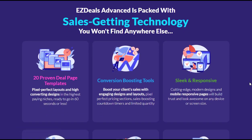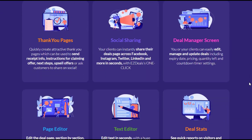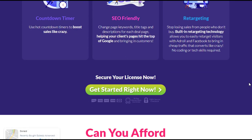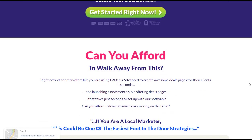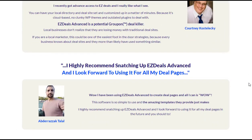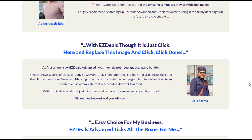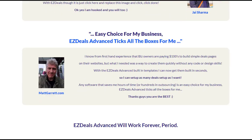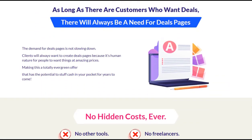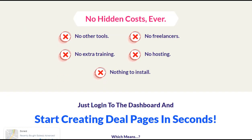EZDeals Advanced changes the game by allowing you to quickly create high-converting deal pages that skyrocket your sales overnight. One of the key features is its wide range of conversion-boosting tools. With engaging designs, eye-catching layouts, pixel-perfect pricing sections, sales-boosting countdown timers, and limited quantity features, EZDeals Advanced ensures that your deal pages grab the attention of your target audience and drive them to take action.